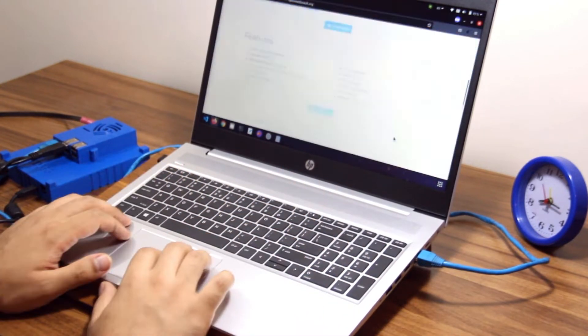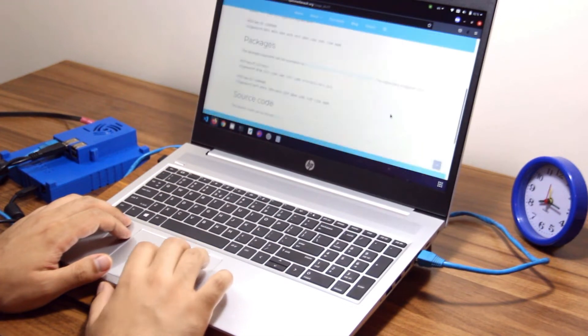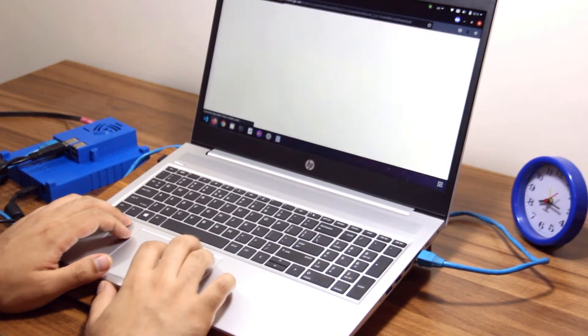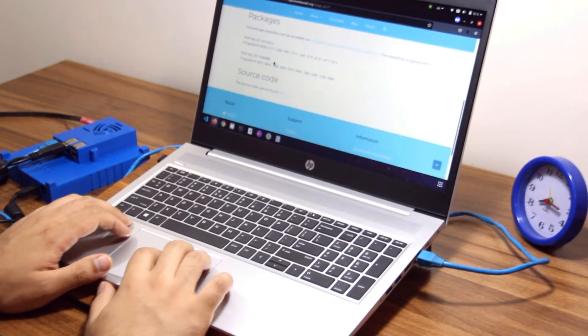After booting the OS, you can use SSH to connect to the Linux terminal and install Open Media Vault to manage your NAS.